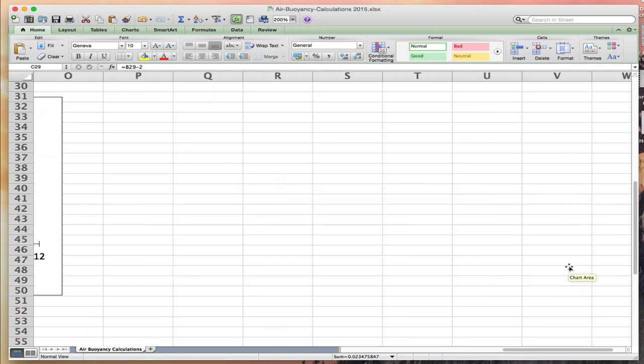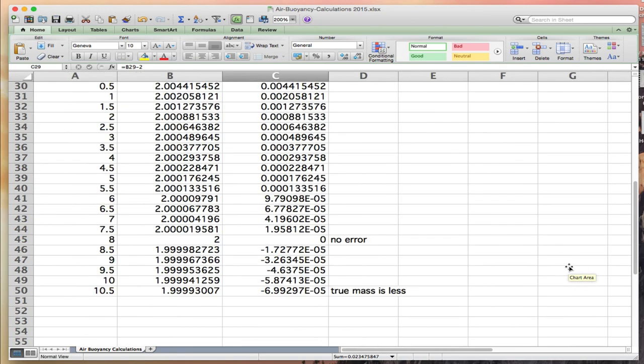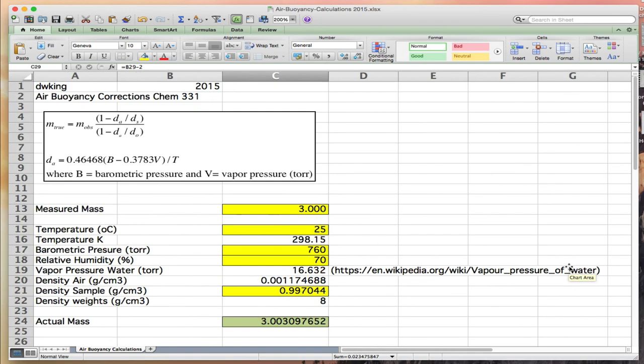That's our first example in Excel, doing air buoyancy corrections for the analytical balance.